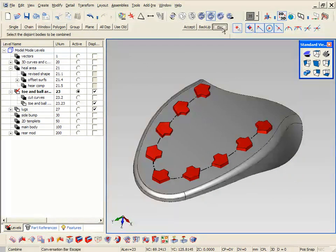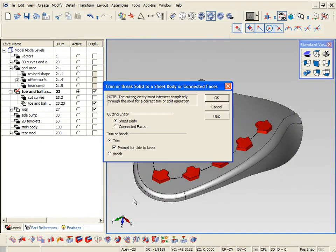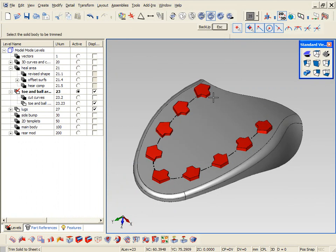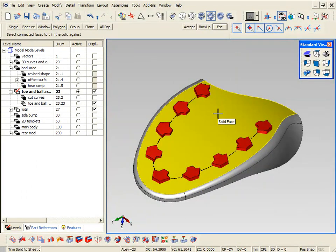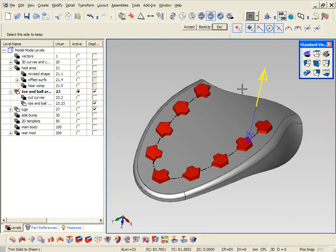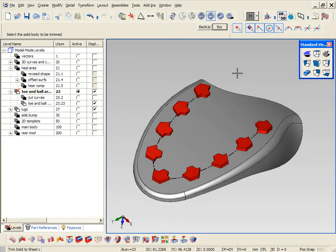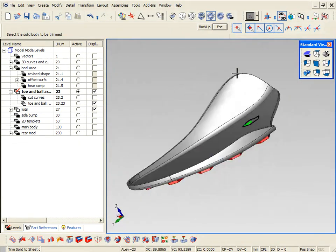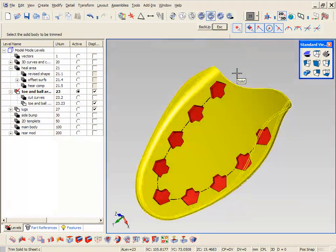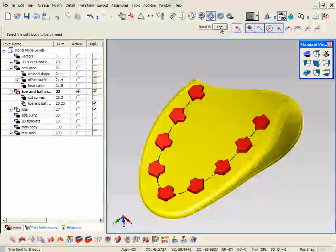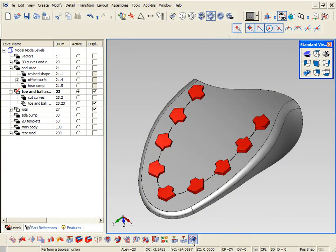Now since those protrude beyond the toe area we're going to pick them and cut them away from the gray area, keeping the bottom portion of it. You can see that the inside is now gone. Next step to this of course is union them or boolean them together, making them one object.